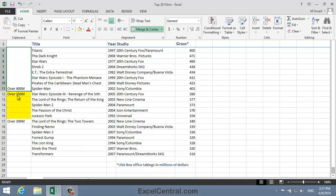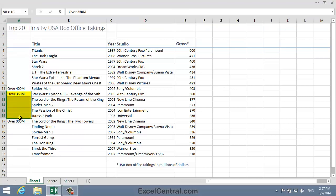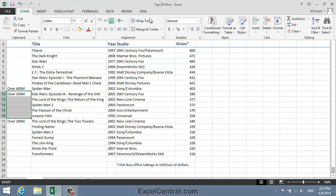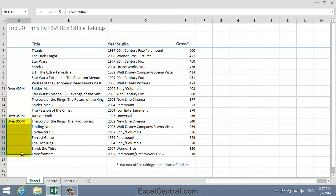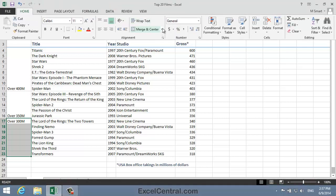Now I'll do the same for cells A12 to A16. So I'll select A12 to A16, once again bring back the Ribbon, and Merge Cells. And I'll do the same for cells A17 to A23 — first select the cells, bring back the Ribbon, and Merge Cells.